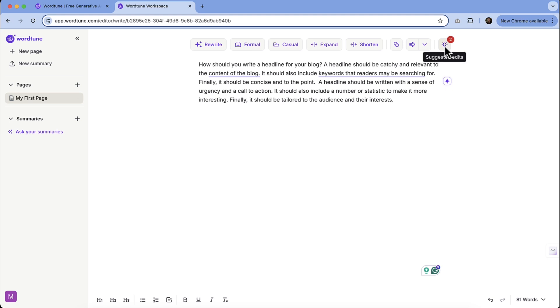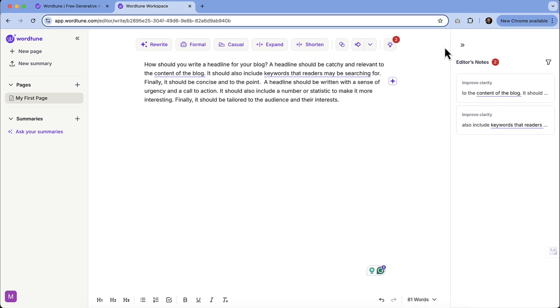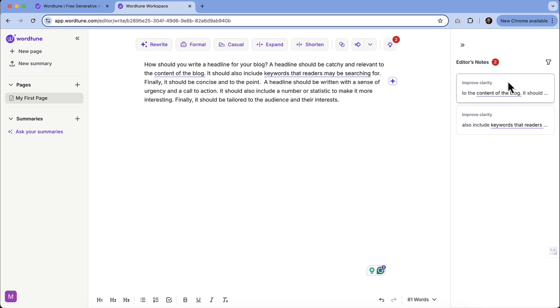Now we have this suggested edits. You can see that that kind of popped up with that red notification there. So if I click on that, we can see these editor's notes to improve the content of the blog. It's just seeing if we want to improve clarity and it's underlined the sections that it is talking about. So these are notes that we may want to address.